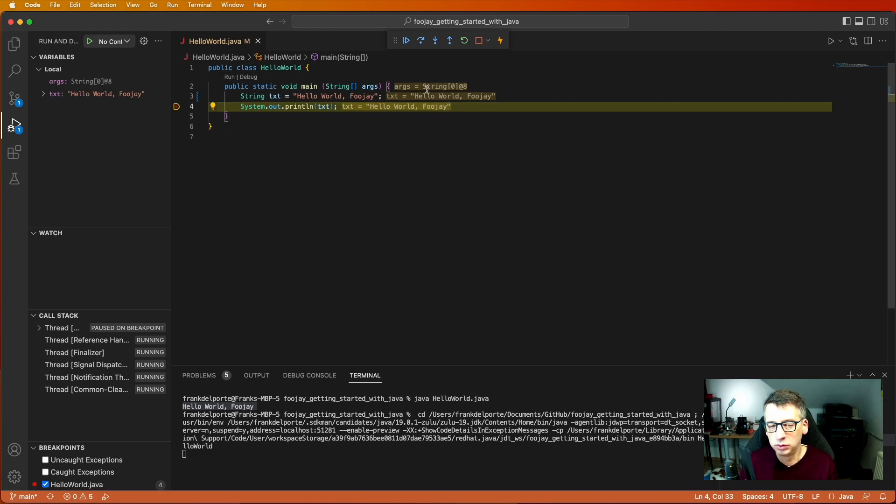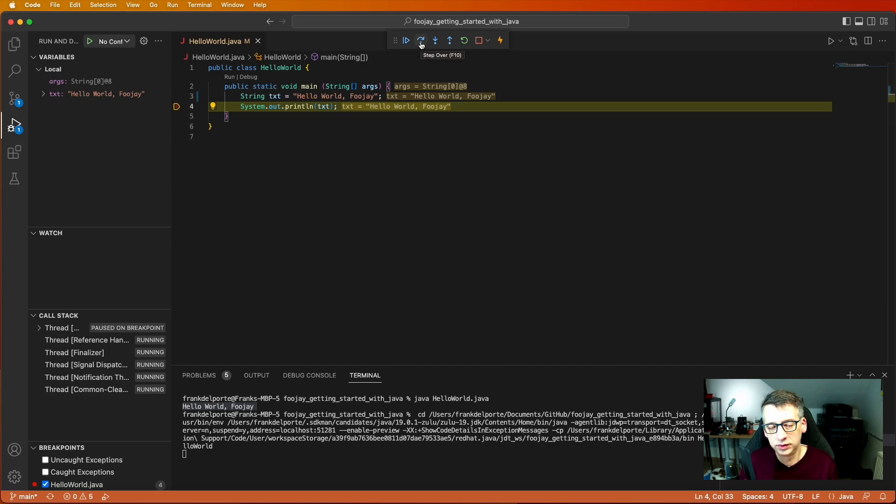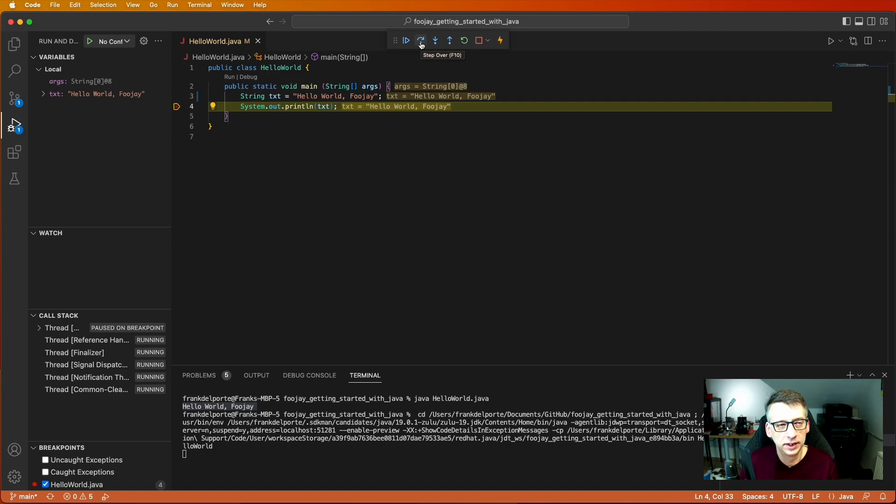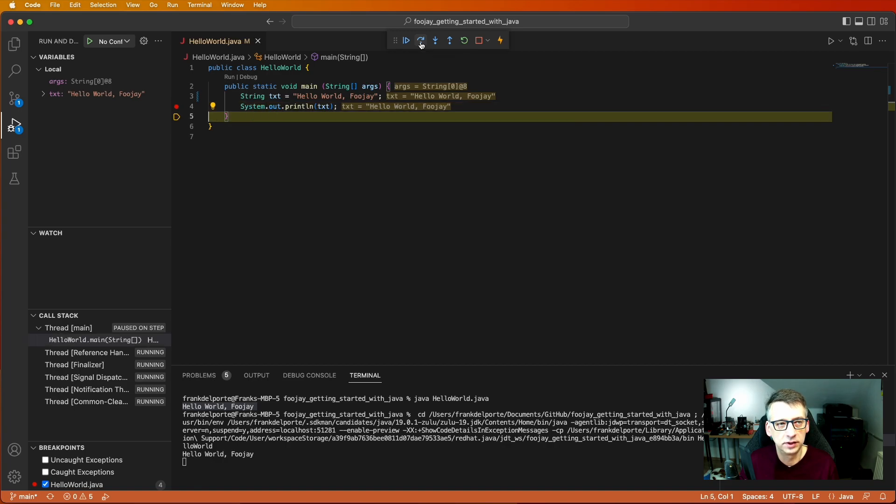I will not go further into this in this tutorial but if you want to experiment with Visual Studio Code with debugging then definitely this will help you a lot.